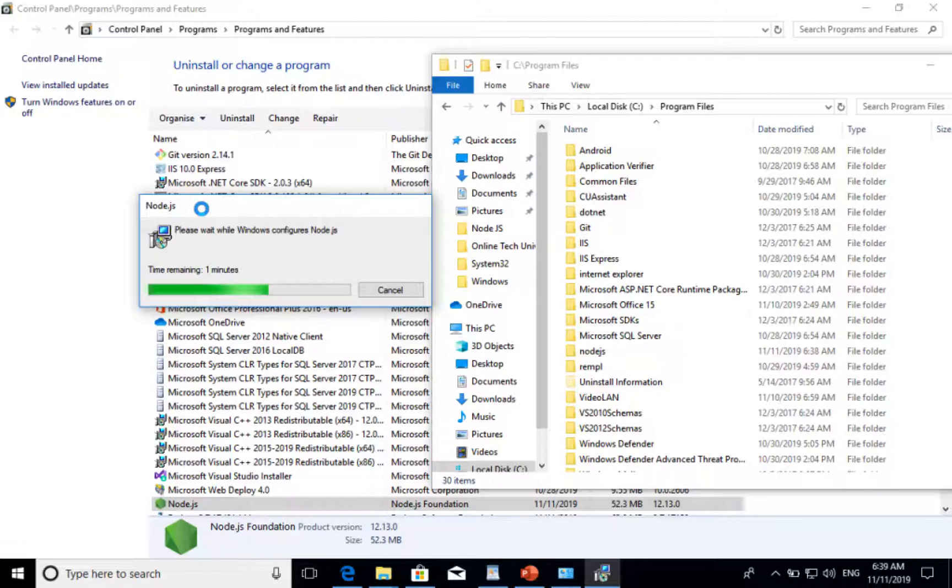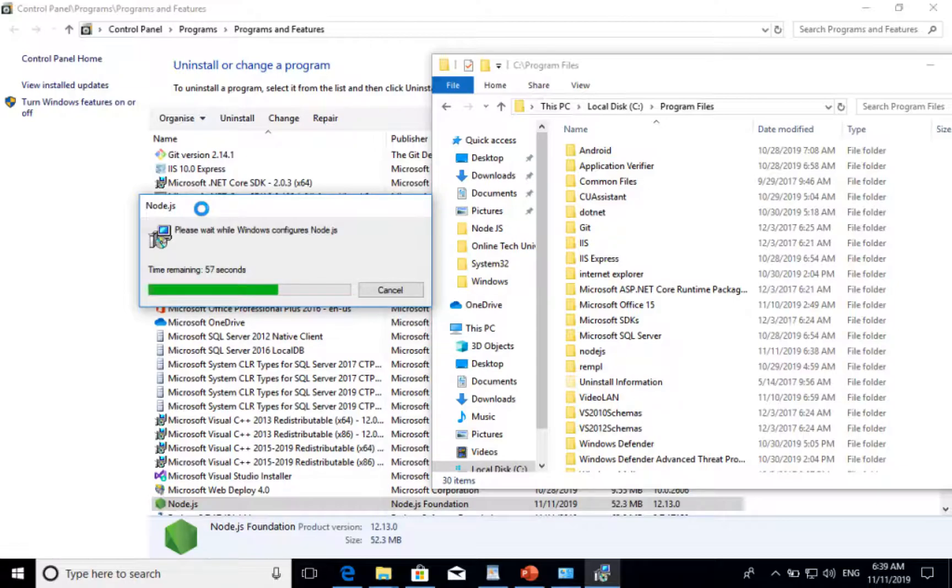For you, it may take less than a minute if you have not installed a lot of software. It may be faster also.